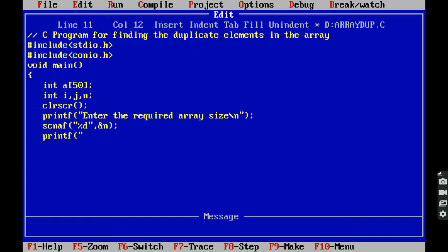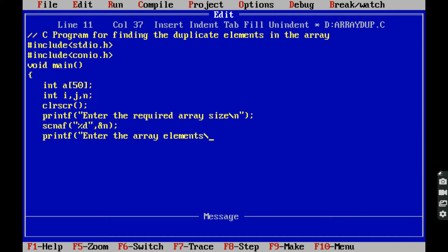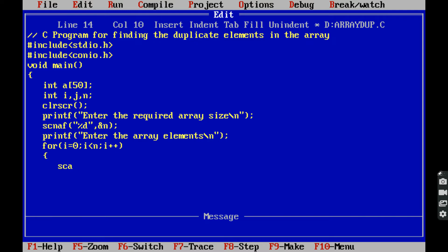Next, printf: enter the array elements. Those array elements are read from the keyboard by using a for loop and scanf function — for i equals 0, i less than n, i plus plus — then scanf with format specifier %d and ampersand a[i].